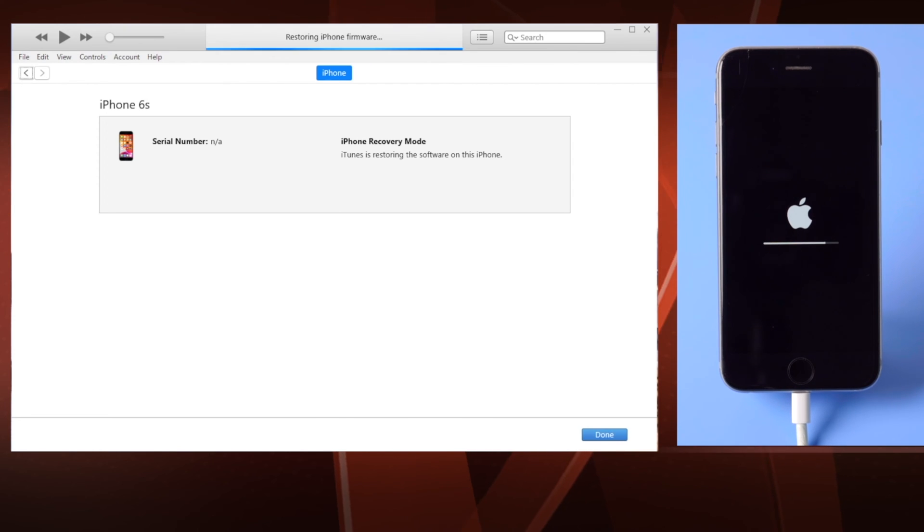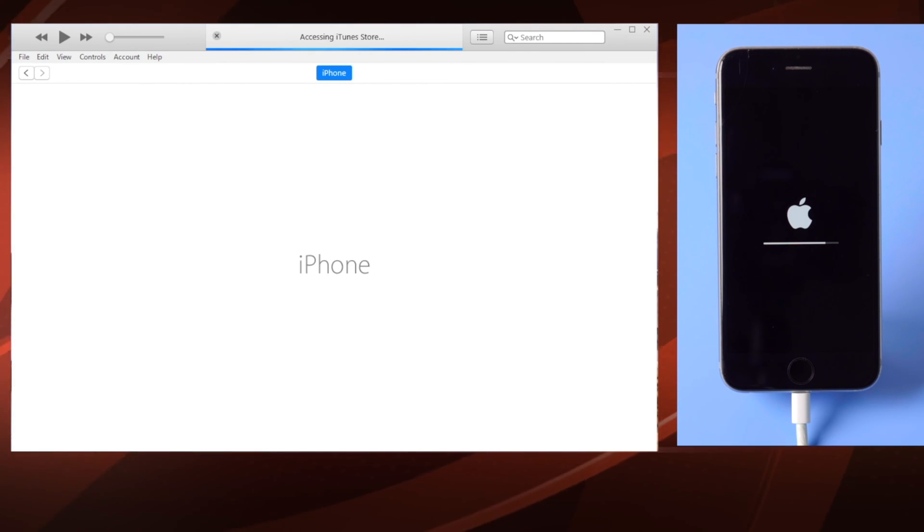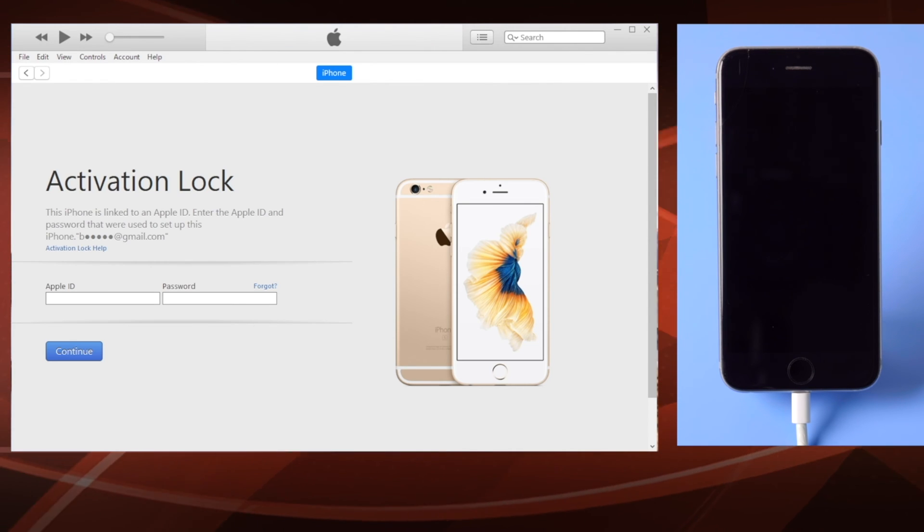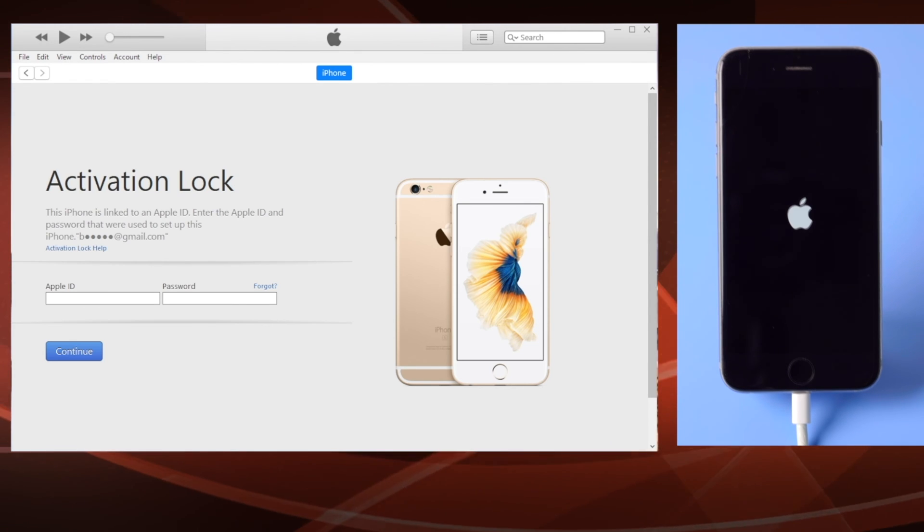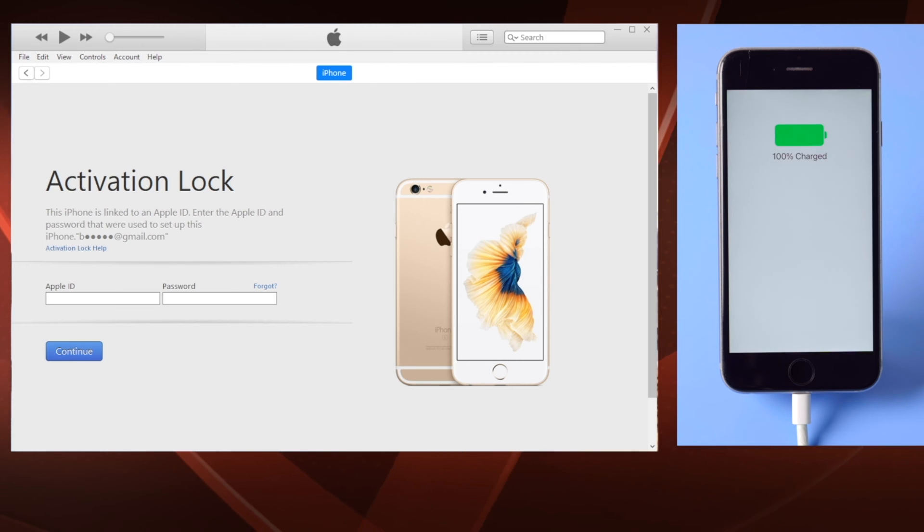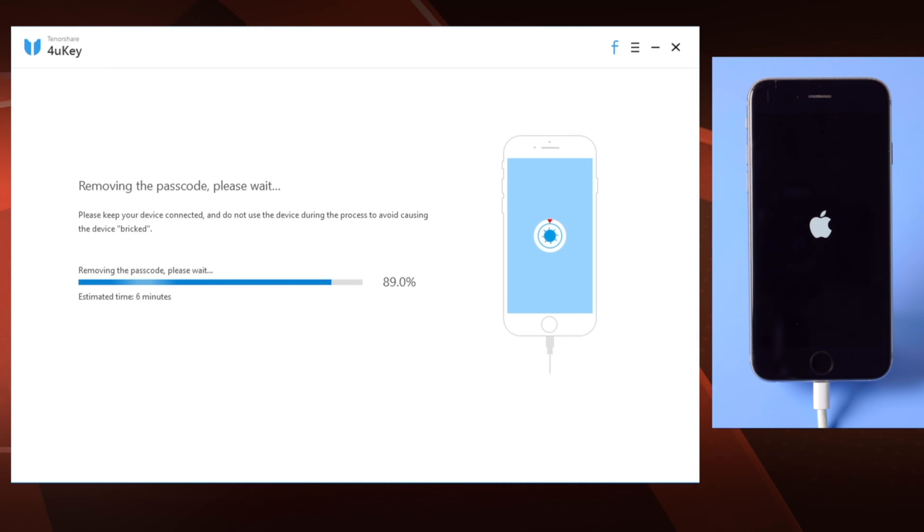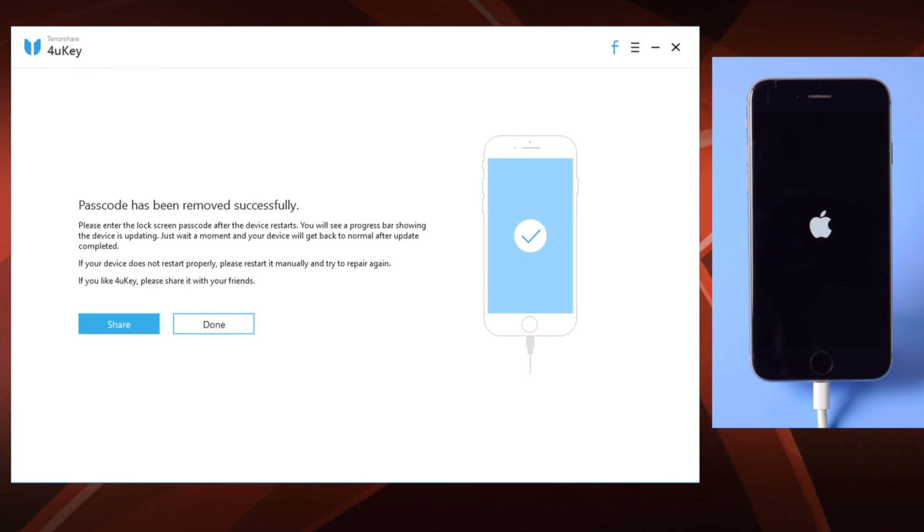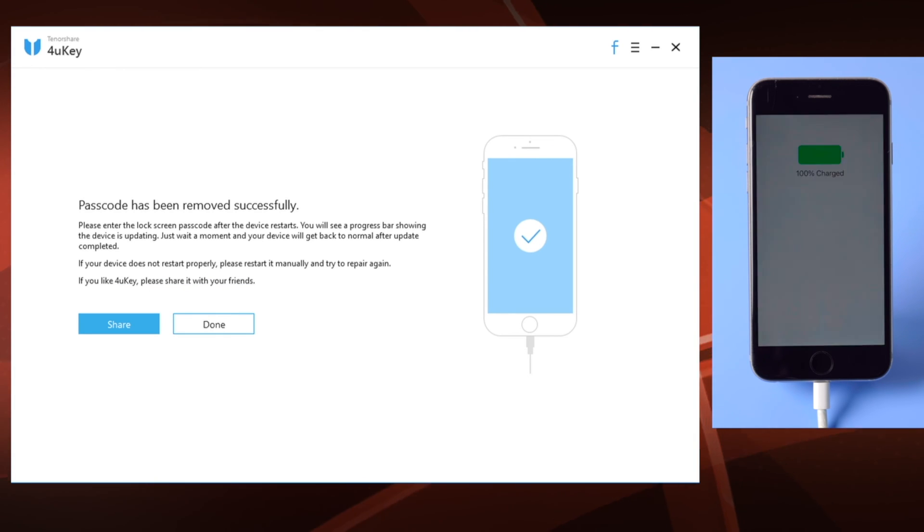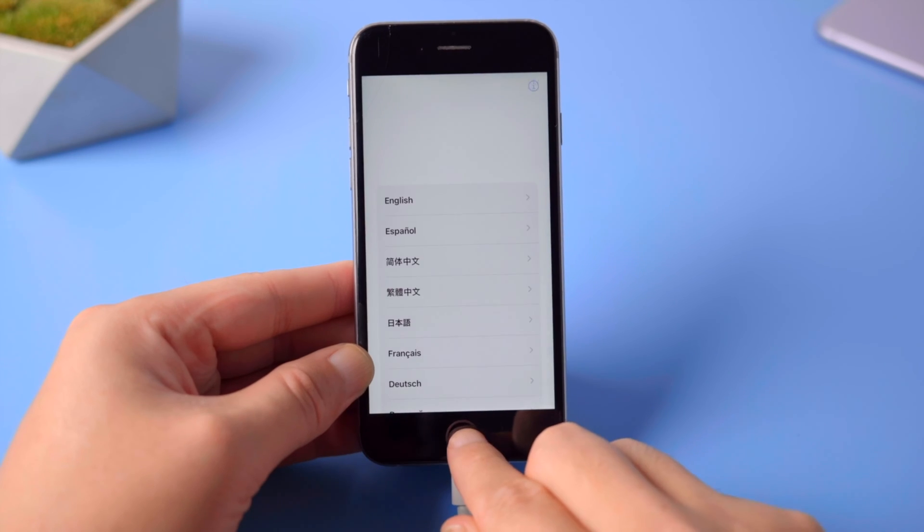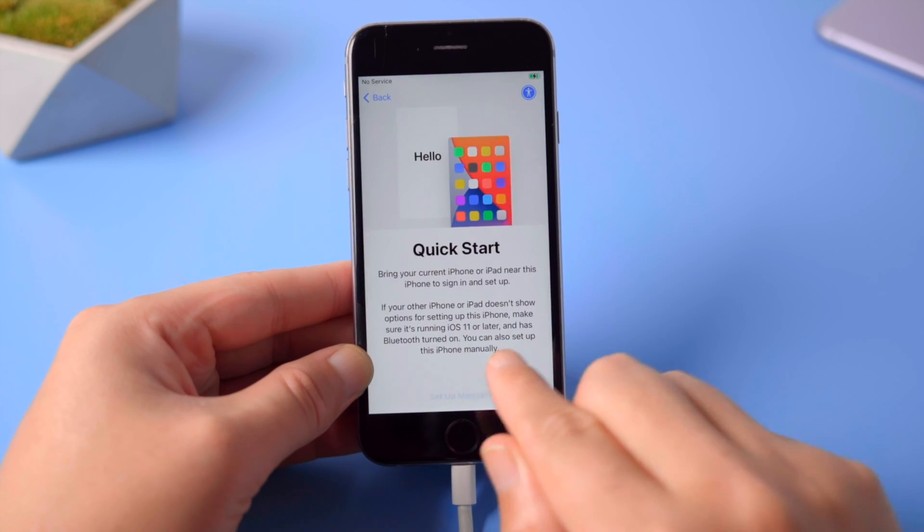If you have difficulty using iTunes, use ForMeKey instead. I'll leave the link in the description down below. When the hello screen comes up, go ahead and set it up.